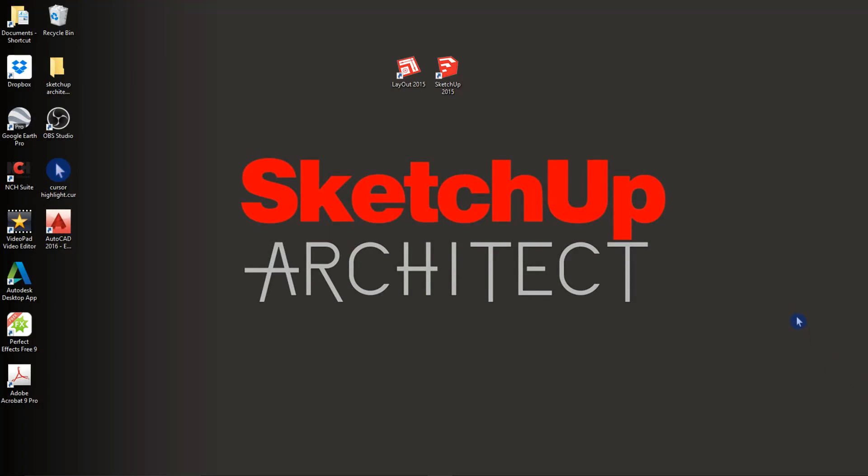Hello everyone and welcome to SketchUp Architects training course for beginners. In this course we will go over the basics of using SketchUp. Let's go ahead and open up our application.